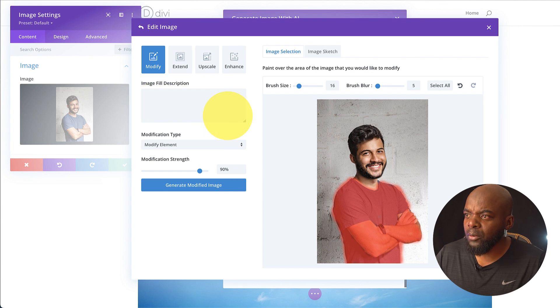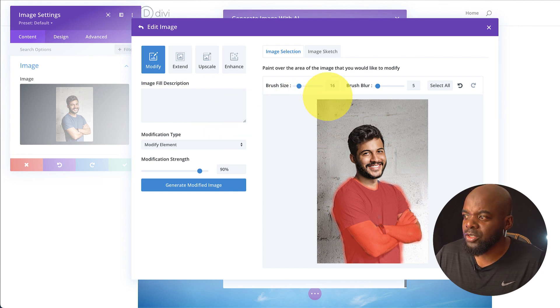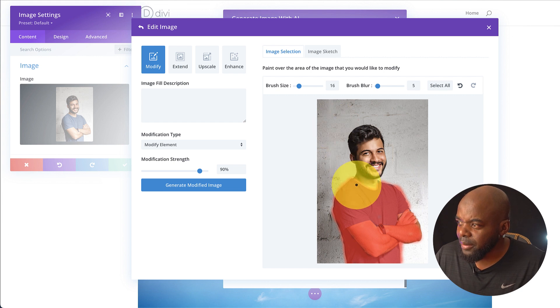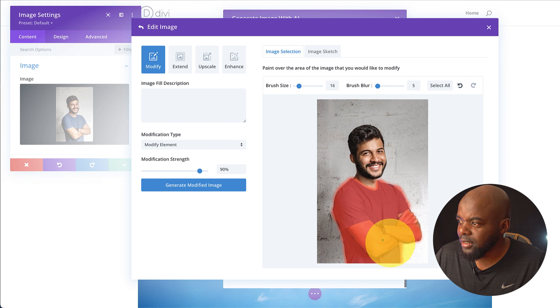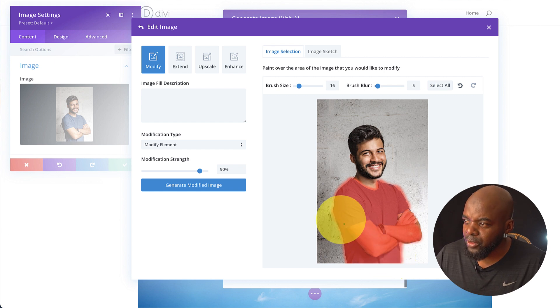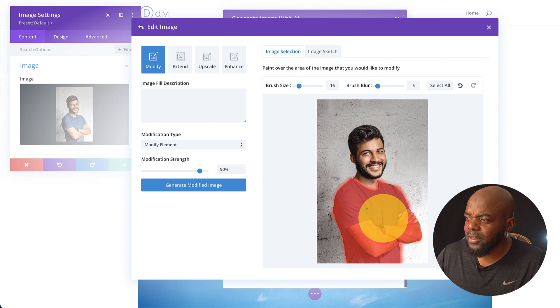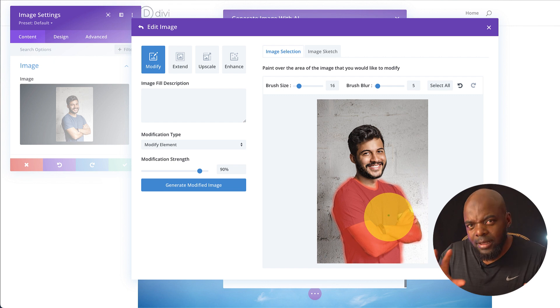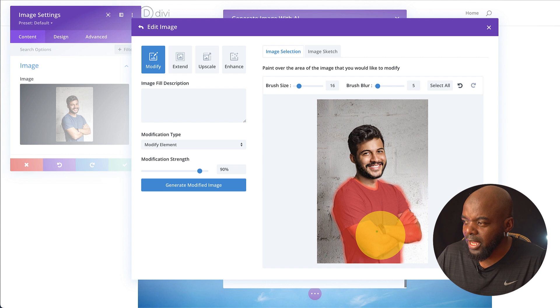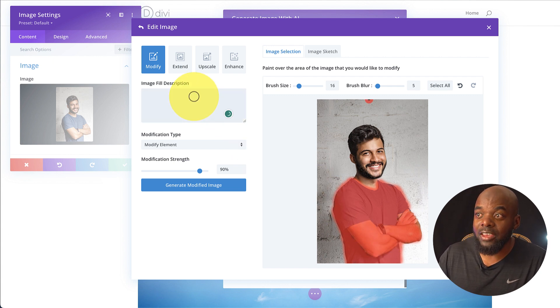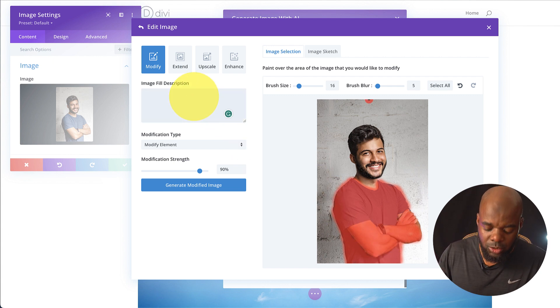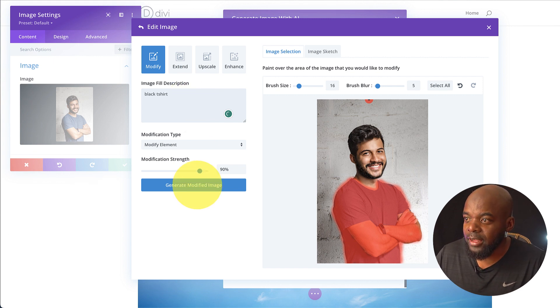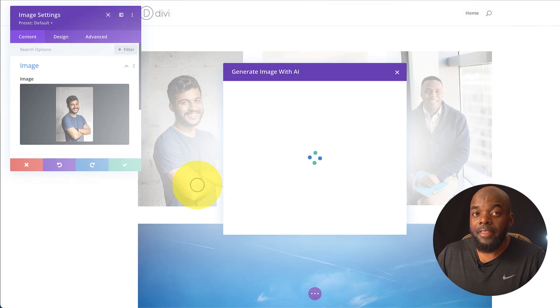Now I am going to go through all of these just to show you how they all work. After you hit Modify, what you want to do is to start painting. So you can see here I have this brush here. You just start painting around the image like that, and you're going to get this mask. For those of you that have used Photoshop before, you can definitely see a bit of similarities here. Once you paint the area that you need to update, all you have to do now is to give the image fill description. So I'm just going to say black t-shirt.